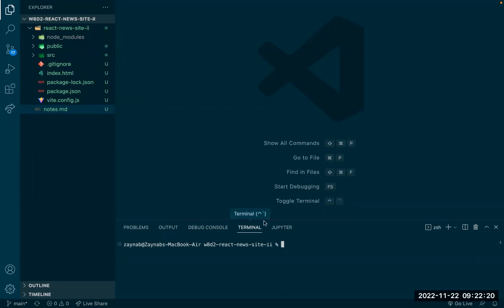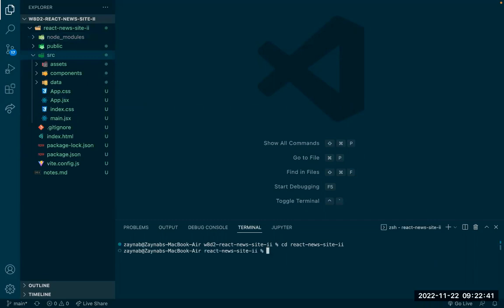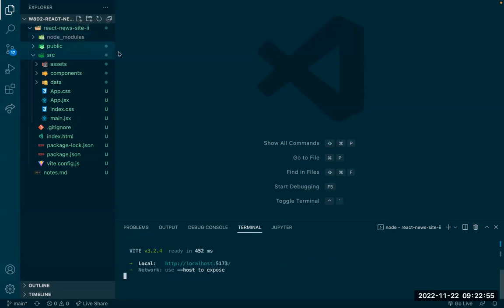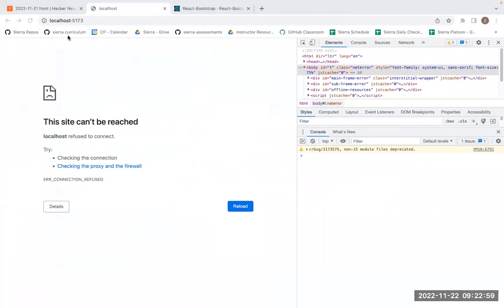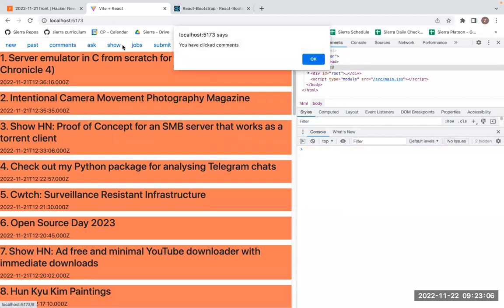Today we're going to be adding on to the React News site, learning how to add routes so we can have pages and different routes to those pages. Starting off with code from yesterday, I'm going to go into that directory, make sure I'm in the same directory as the package.json, and do npm run dev since everything's already included in node_modules. Back in the browser, we have the navbar from yesterday and the clicks just do an alert.